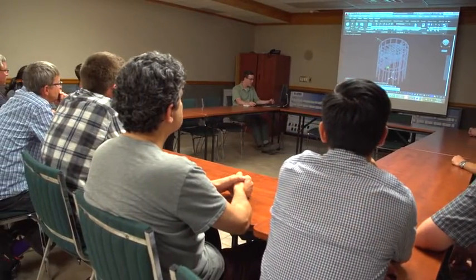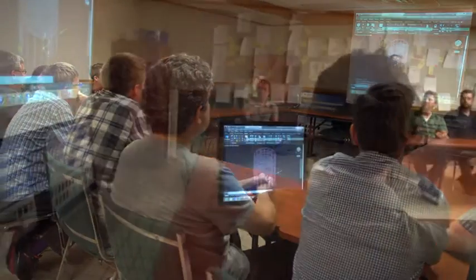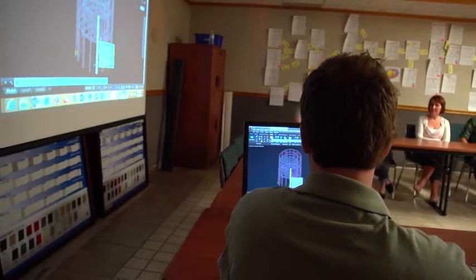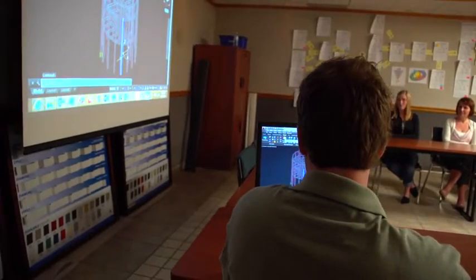Our dream system would be for an architect to have our system, our components in their Revit model. We get that model, we can then finalize the member sizes, do the final design, send that model back to the architect to approve it.